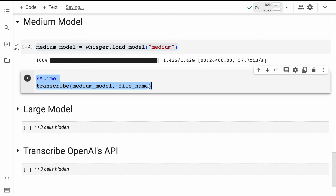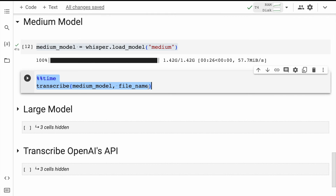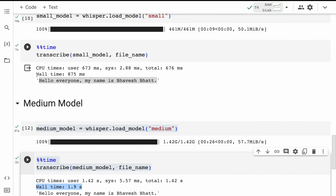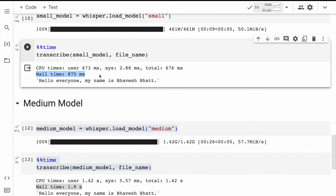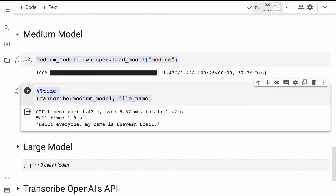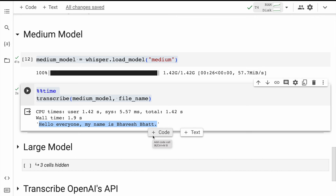I'll now carry out the benchmarking for the medium model. The overall time taken is 1.9 seconds — approximately 2 seconds — compared to less than a second for the small model. The output is perfectly accurate, but the overall time has increased because there are more multiplications happening in the larger model, which is where you see the time difference.